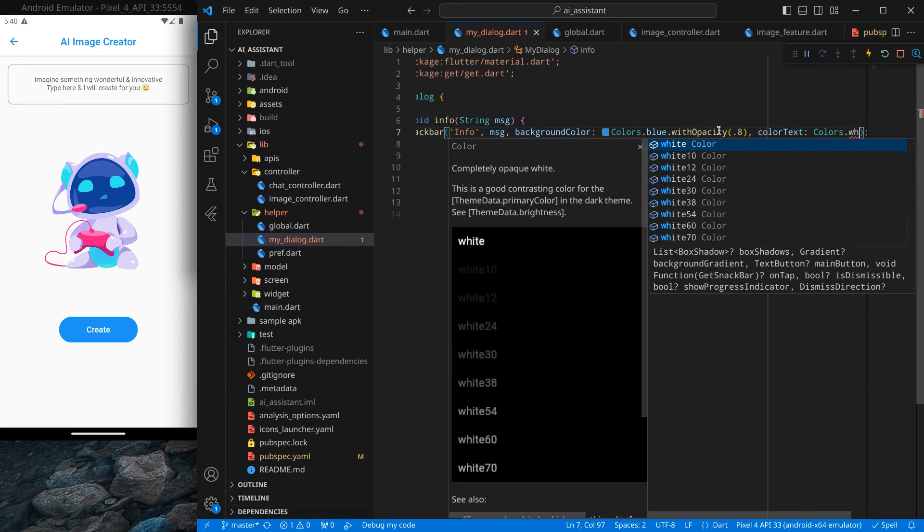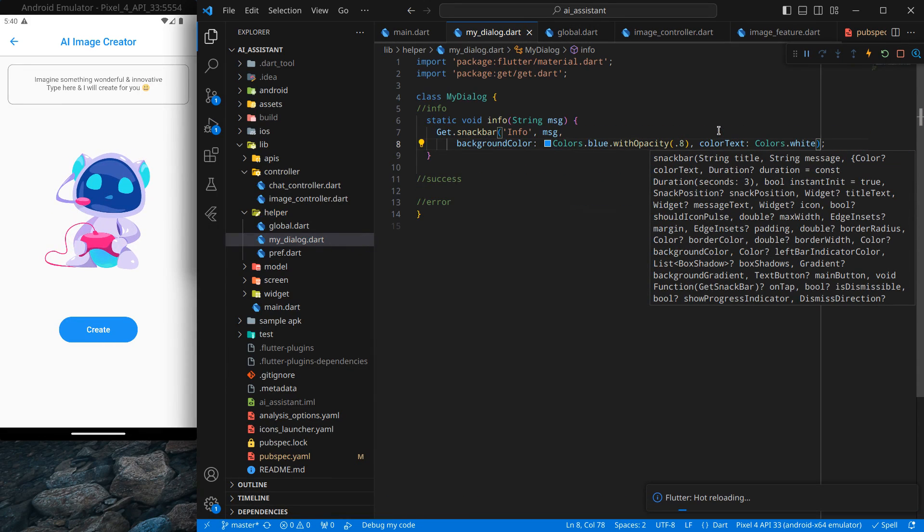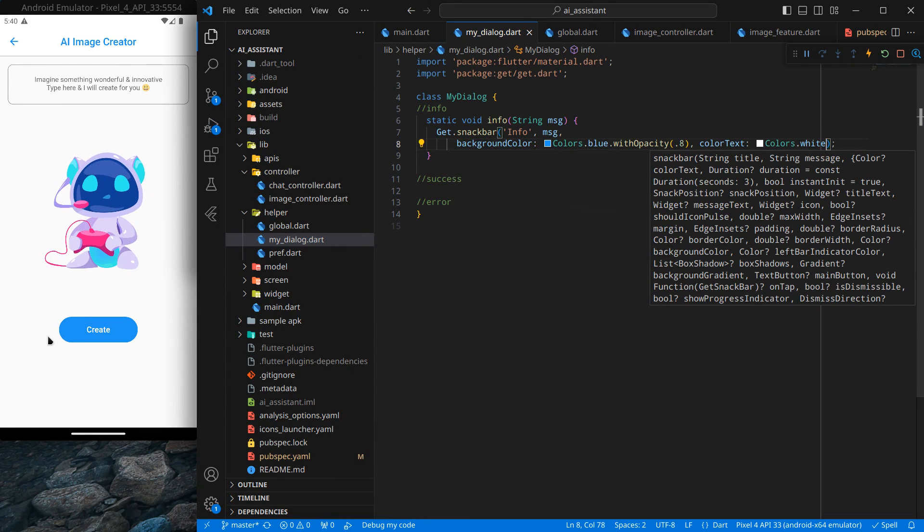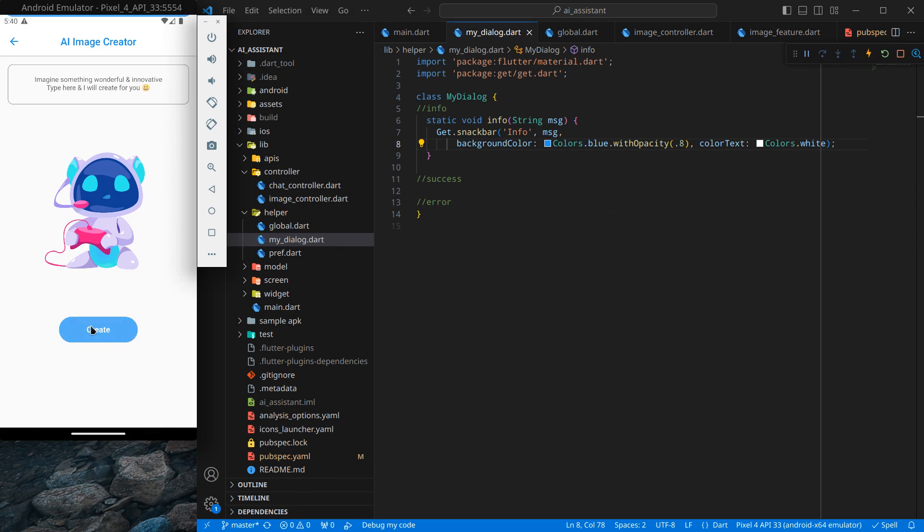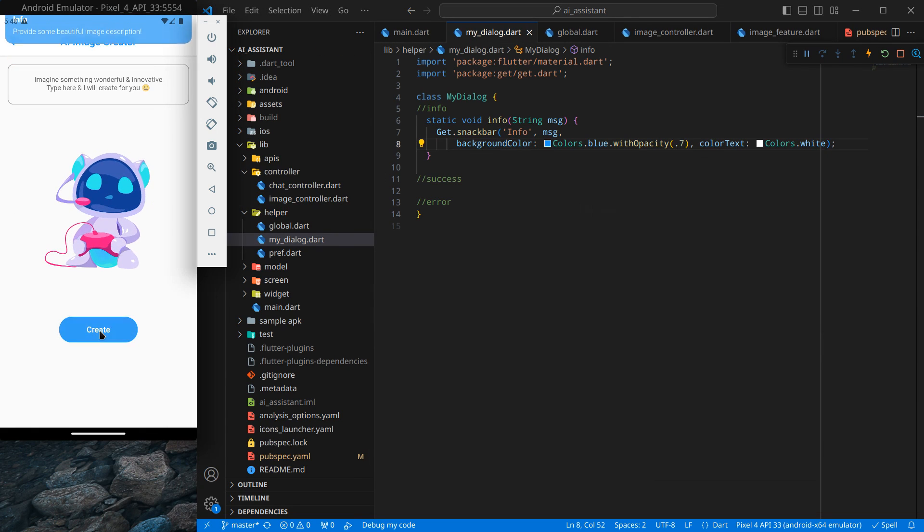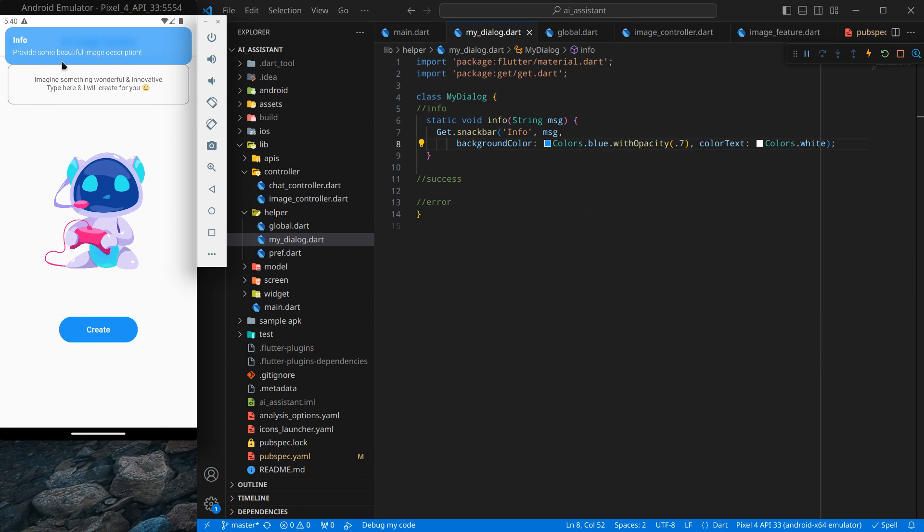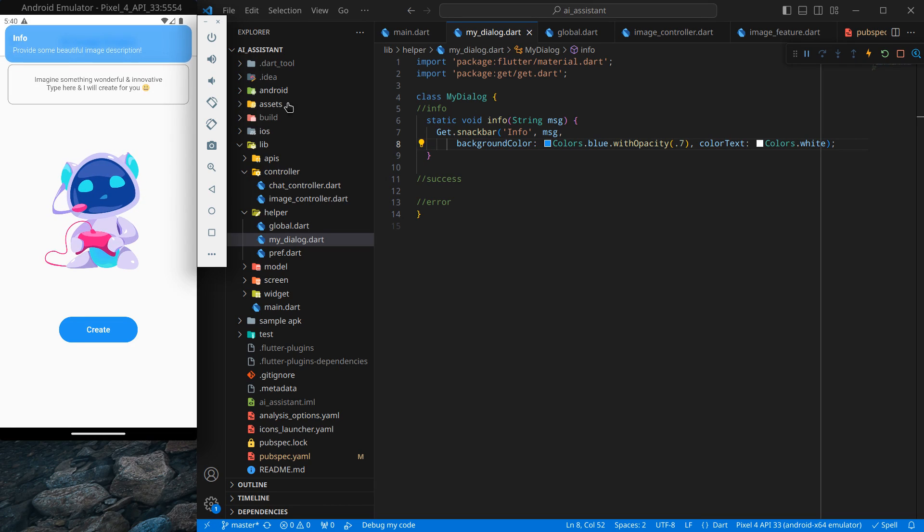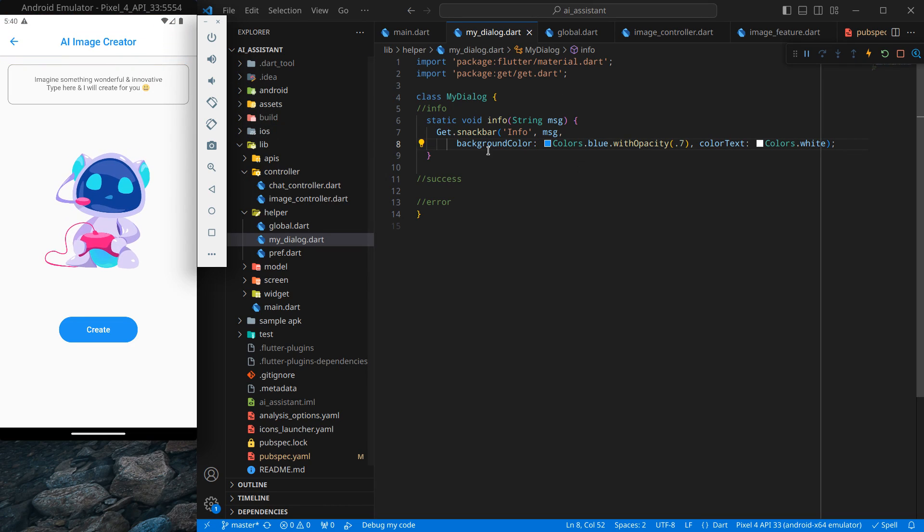I also want to change the text color. Simply colorText, and let's say I want it to be white, so Colors.white. As I click on it, let's say 0.7, and simply click on this. This looks decent to me - you can change it the way you like it.